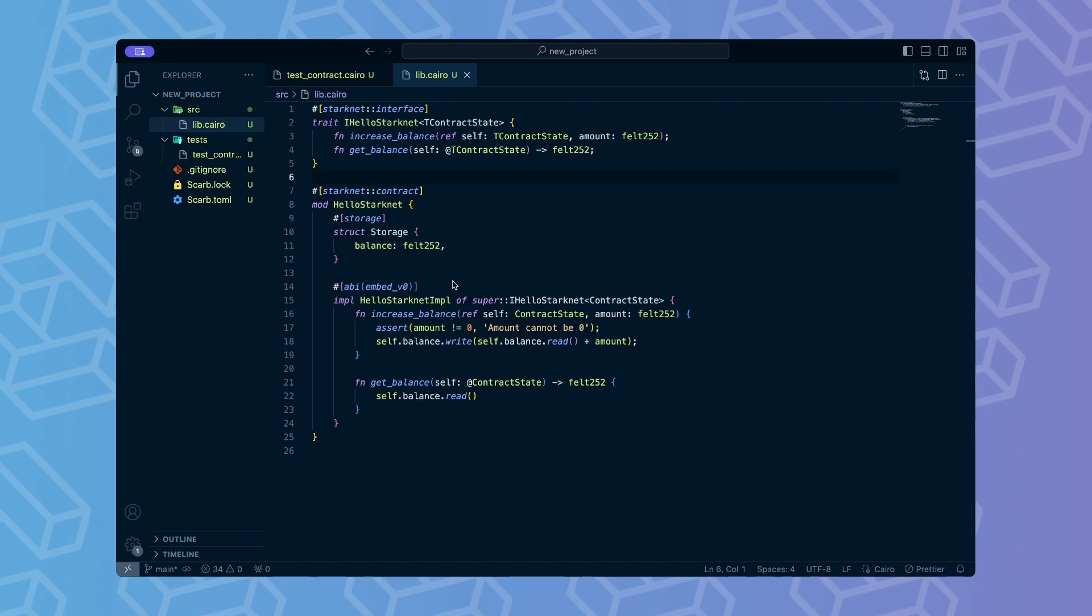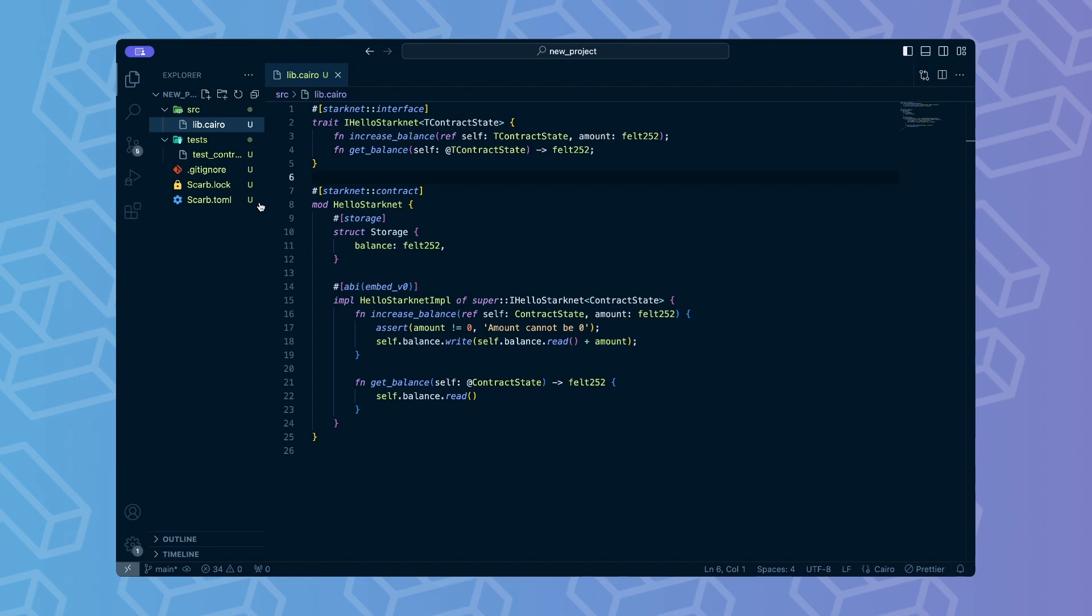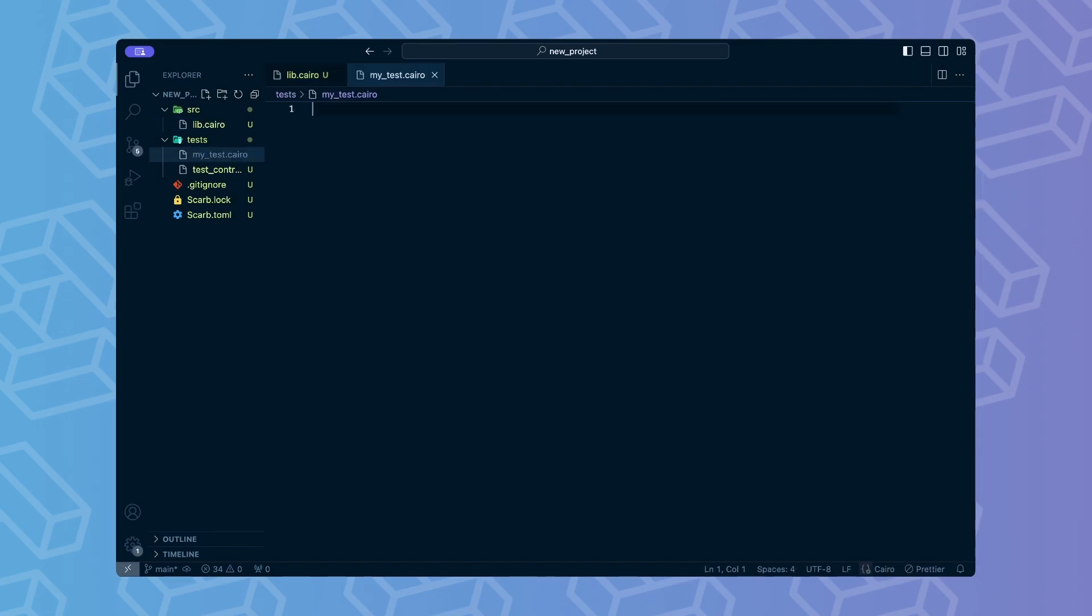The lib.cairo file contains a simple Starknet contract that stores a balance for each user. We already have some basic tests defined, but let's create some on our own so we can learn the necessary steps. We want to test if the contract stores and updates the balances correctly. First, we will focus on just getting the balance from the contract.